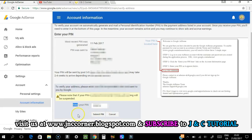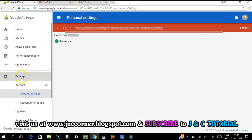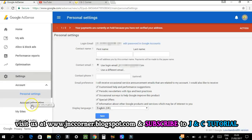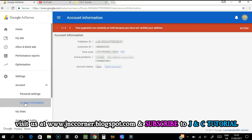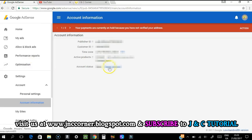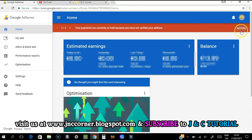Once you've entered the PIN, click the Submit button. Going back to settings to check the account — there's no more account status notice and no more address verification prompt, so it looks like the verification has gone through. If you click the action button, it's not there anymore.